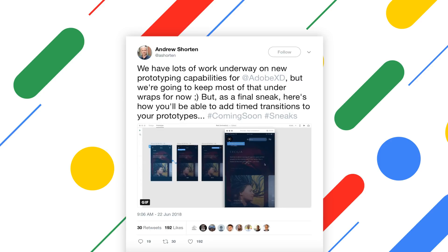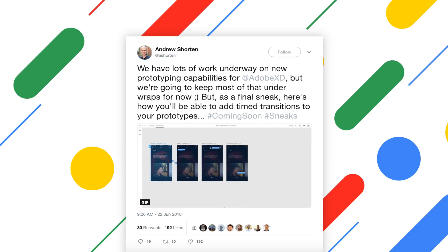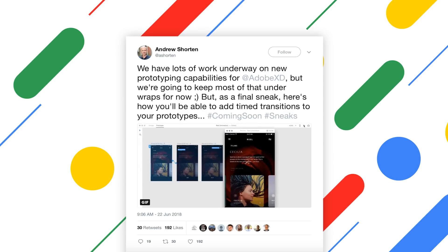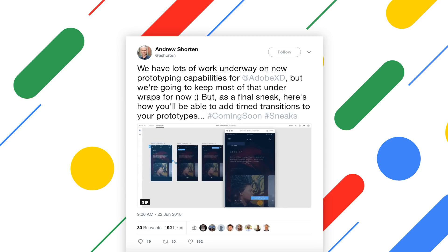That is it for all of the updates for Adobe XD. These are all sneak peeks coming again from Andrew Shorten — I'll leave his information down in the description if you guys want to follow him on Twitter. Down in the comments make sure you let me know what your thoughts are on all of these and which one you're looking forward to the most. If you enjoyed this video make sure you give it a thumbs up, subscribe for more UI related content, and as always have a great day and I'll see you guys in the next one.